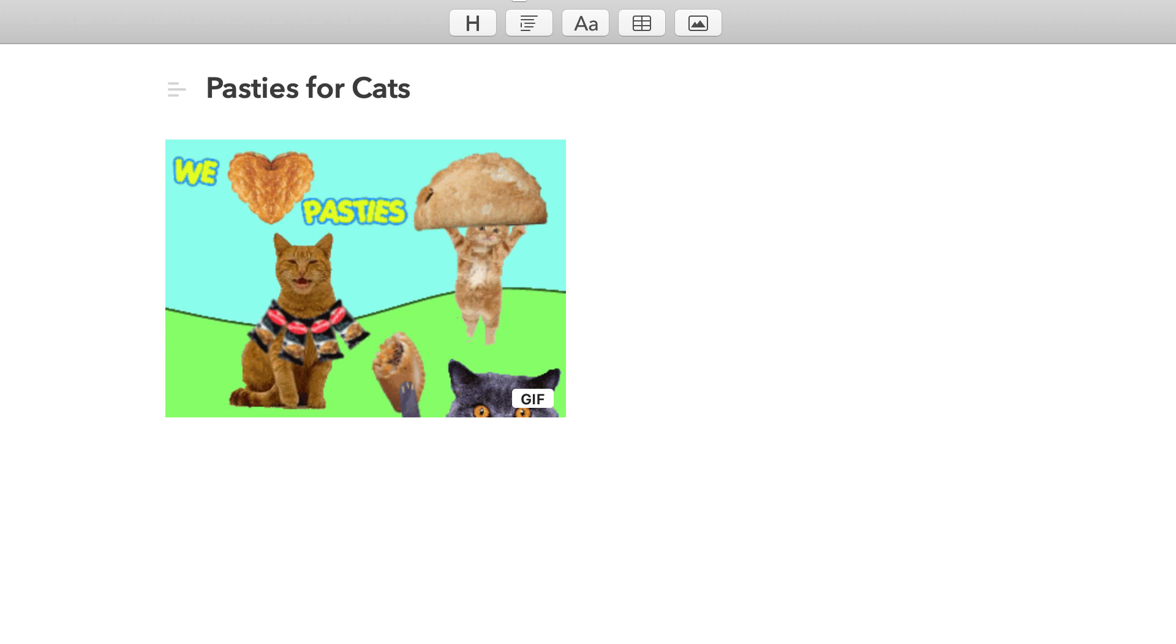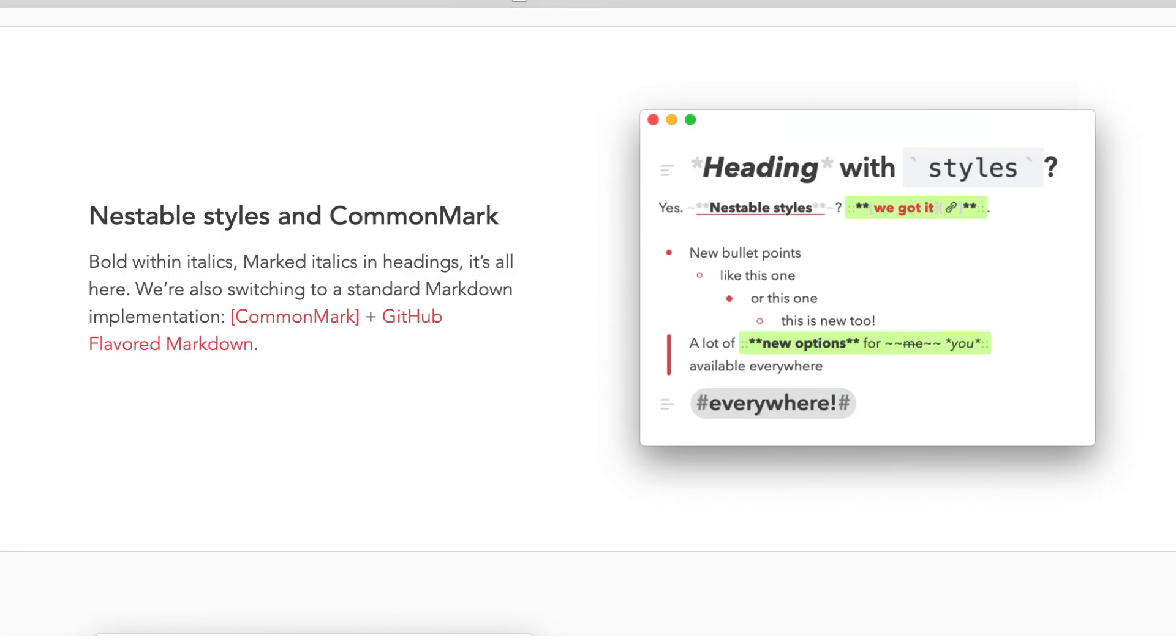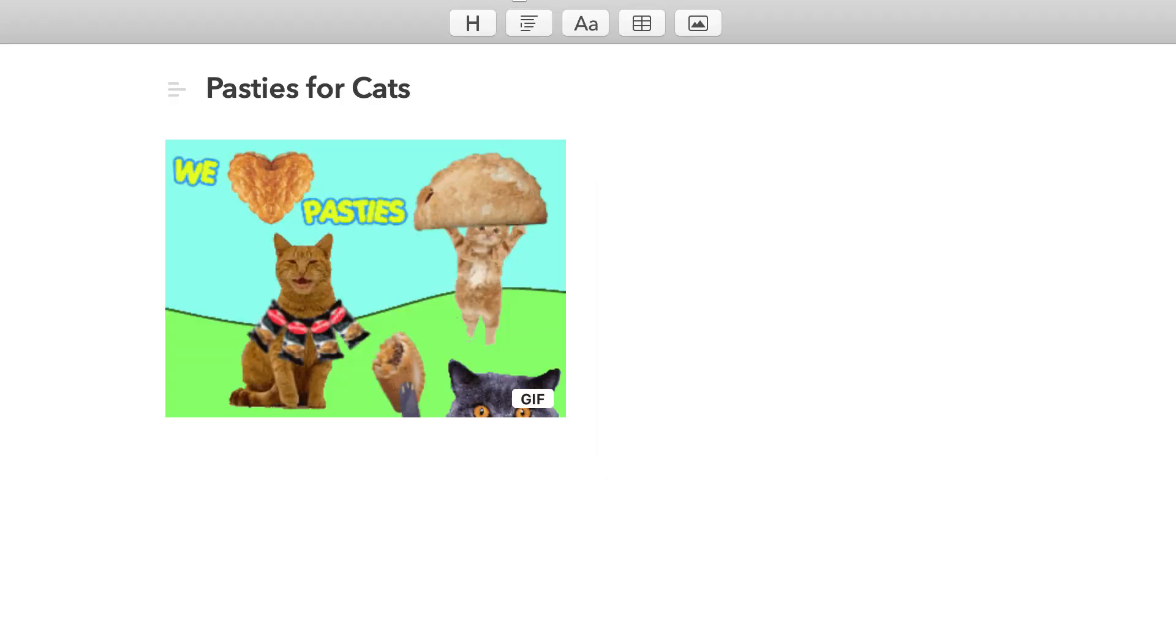One of the things that they've changed inside of this is it's now something called common markdown, and I think it's GitHub enabled markdown. I'm not sure exactly what that means because I'm not in that industry, but apparently it's something that is more favored in the markdown space.